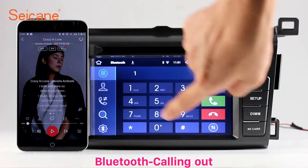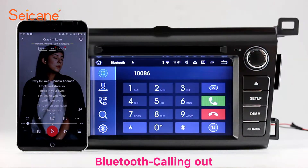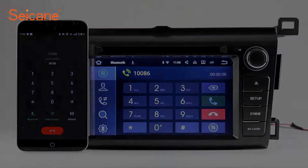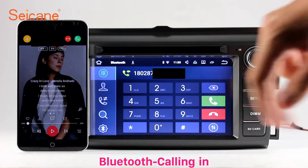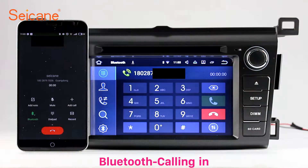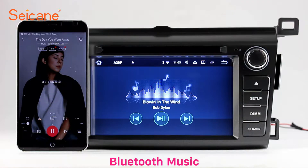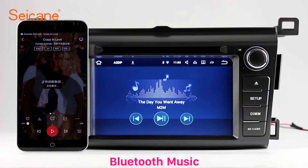Bluetooth. Let's come to the Bluetooth function. Connect your phone with the unit via Bluetooth and dial numbers on the screen directly. You can also answer calls through the screen and listen to music from your phone. You can operate on both your phone and the unit.